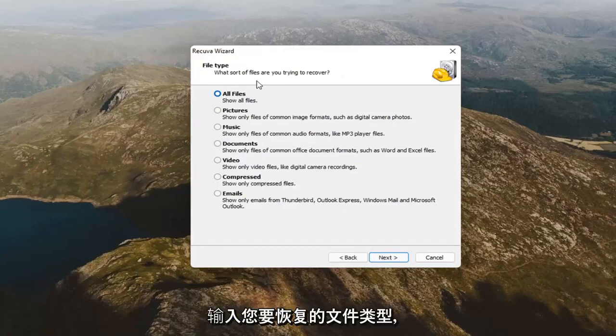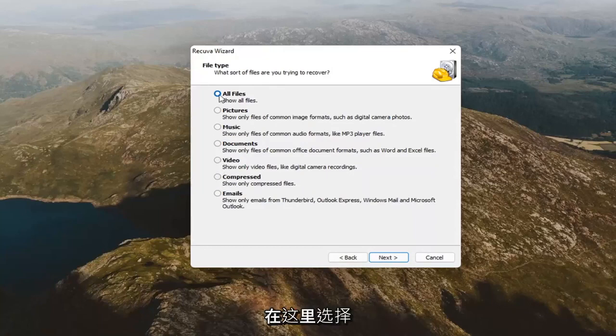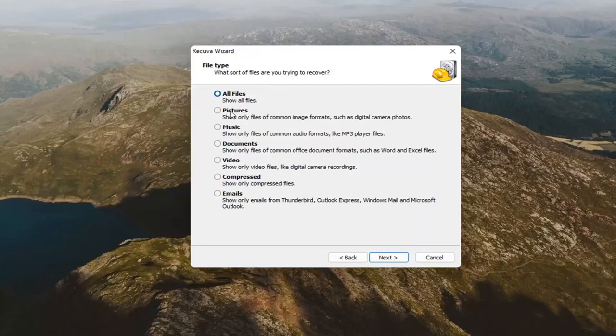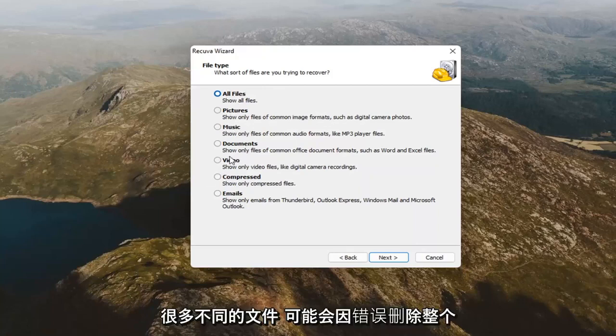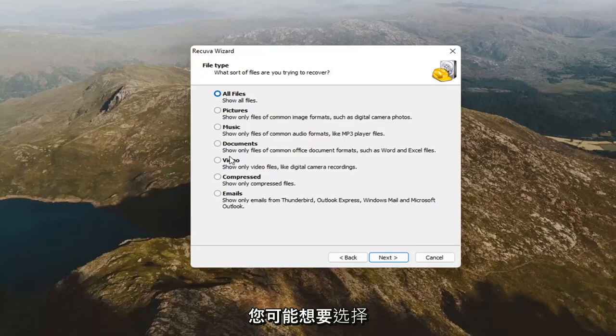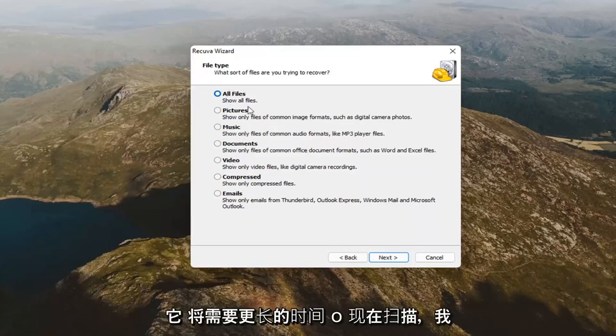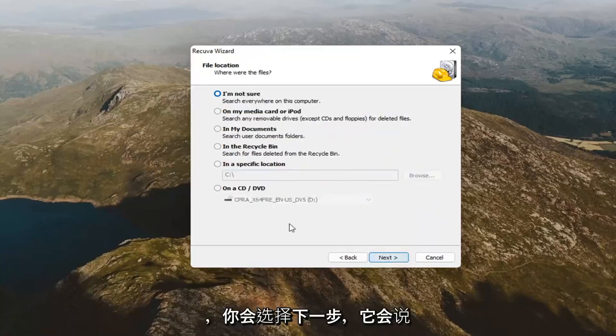File type. What type of file are you trying to recover? At this point, if it's an image, a document, go ahead and make your selection here. I'm going to select all files. It's probably going to take a little longer to scan. But, if you're unsure, maybe there's a lot of different files. Maybe you deleted a whole folder by mistake. You probably want to select all files then. It will take longer to scan though. I just want to put that out there. And you'll select next.